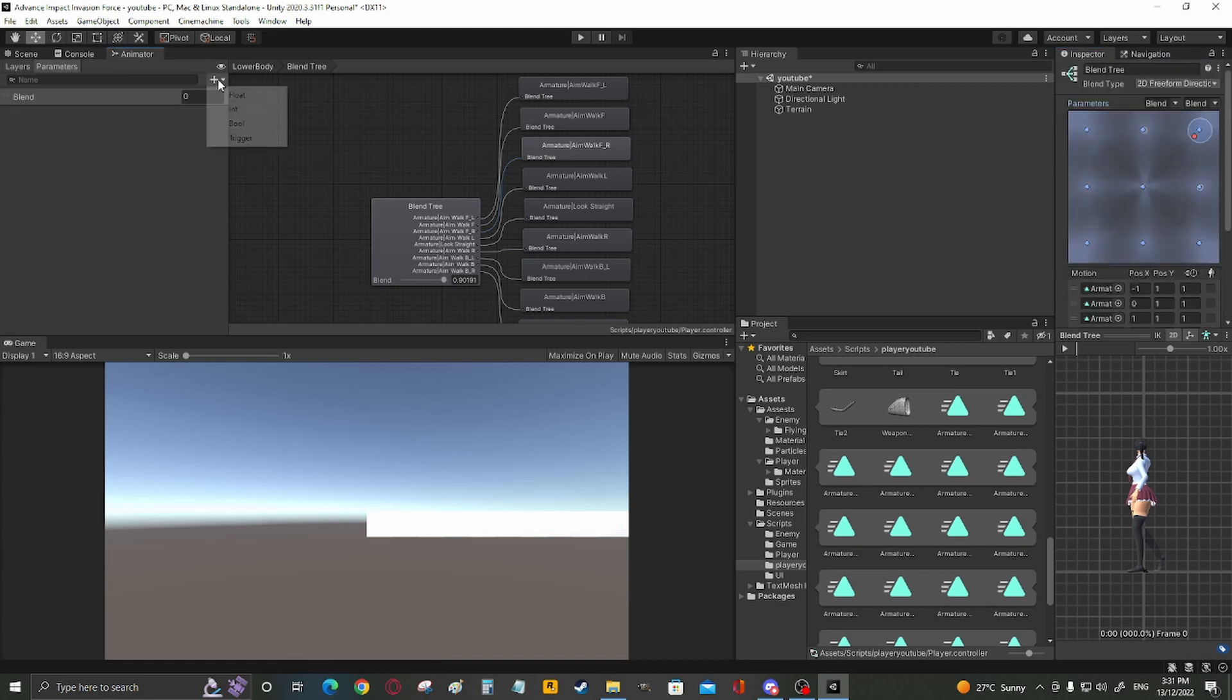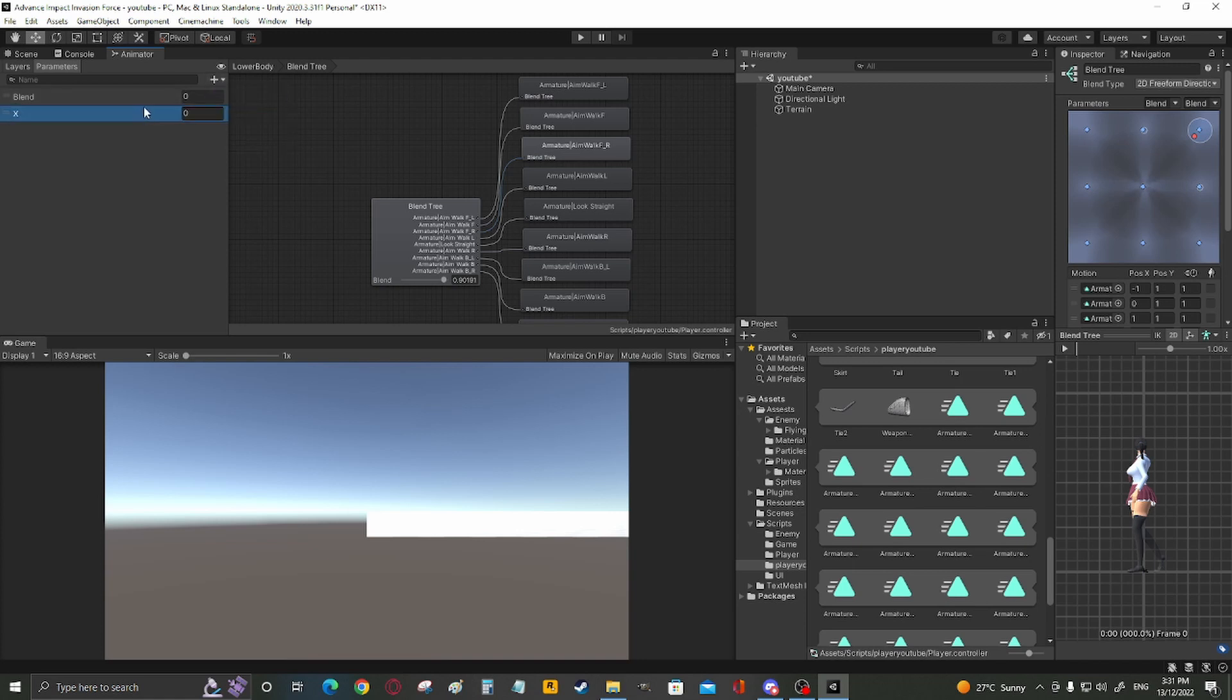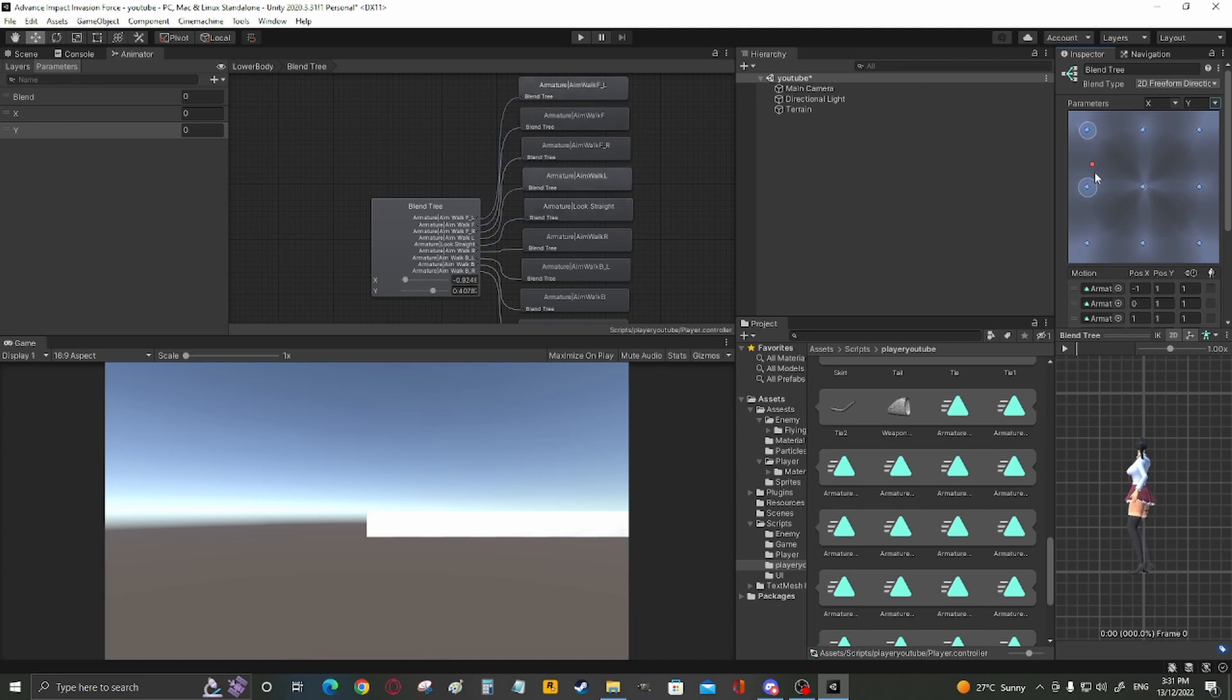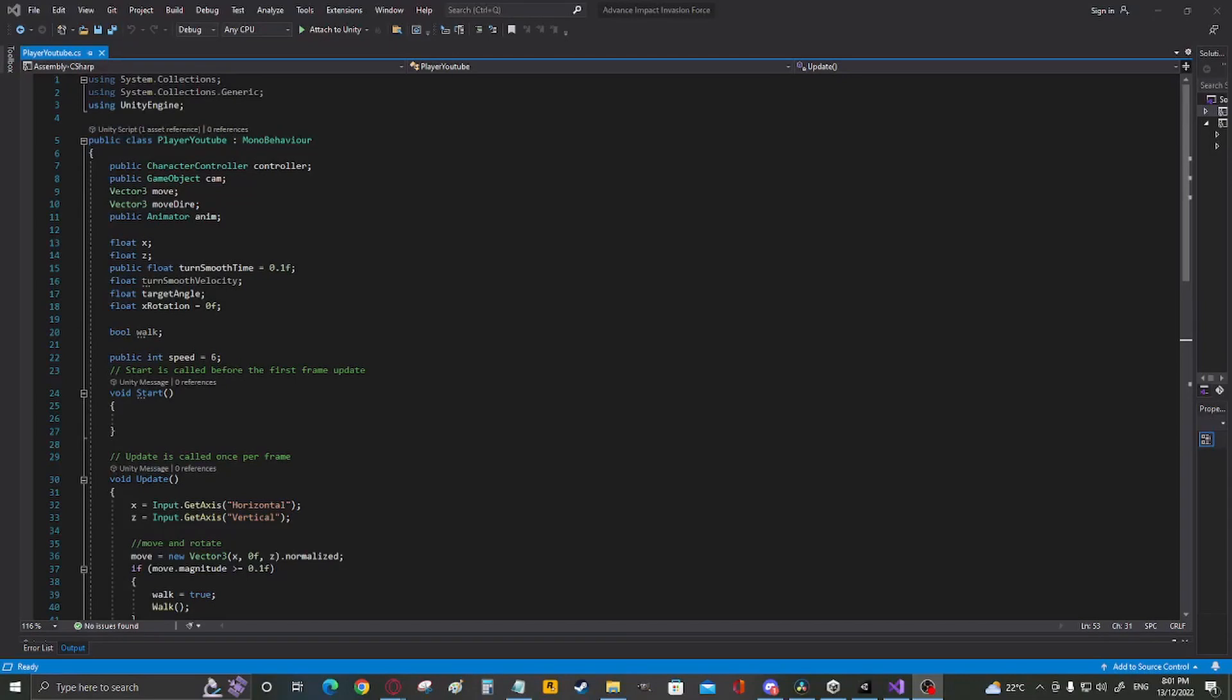Right. We need a parameter. Float X. Float Y. Parameters. X, Y. As you can see, now it's working. Now it's moving just the way you want it.